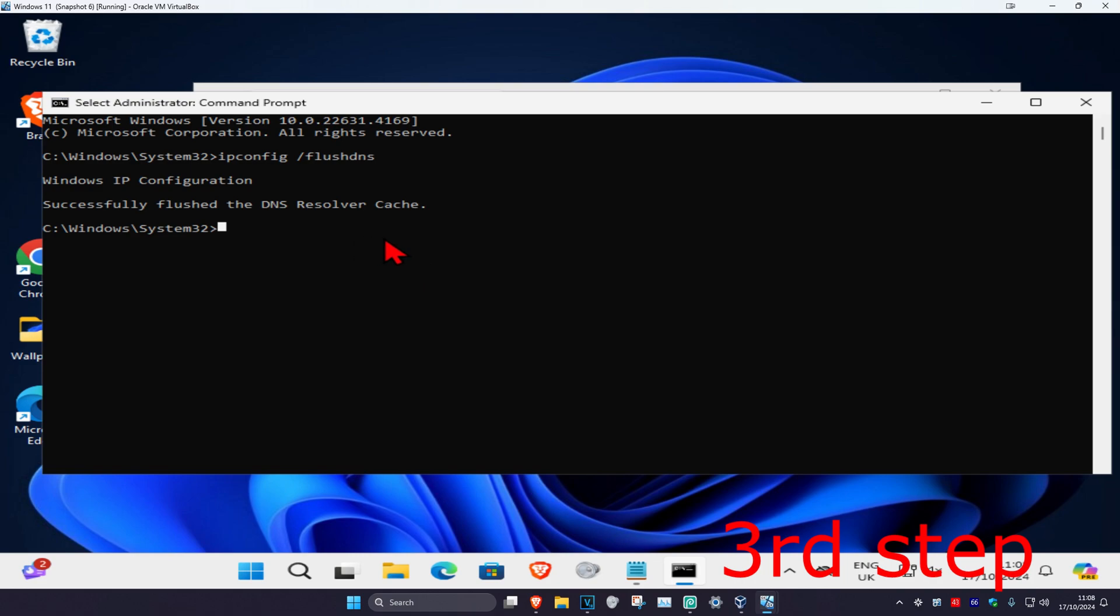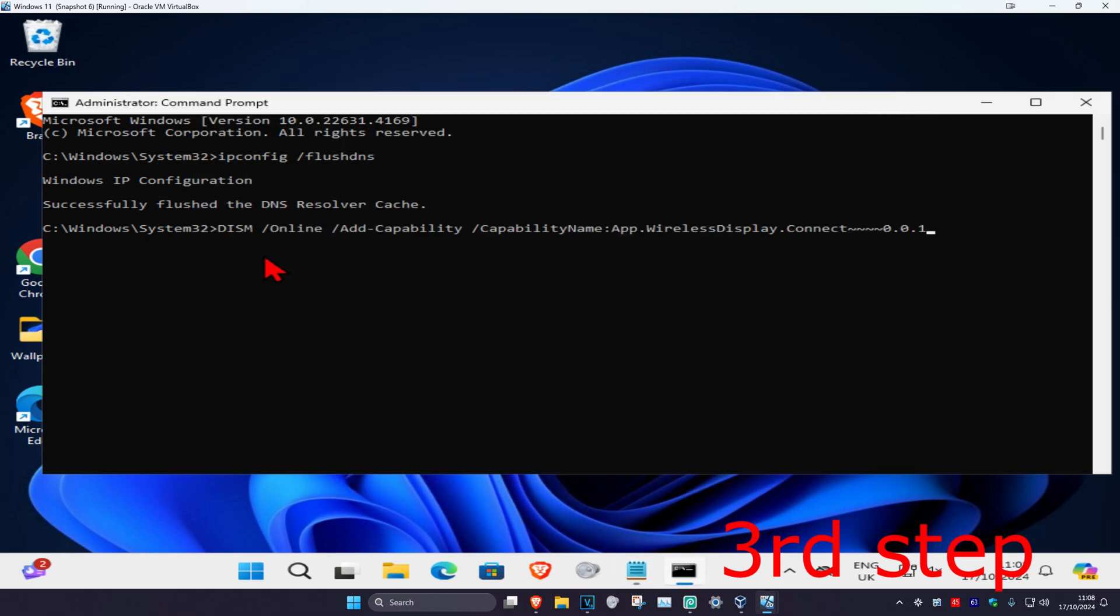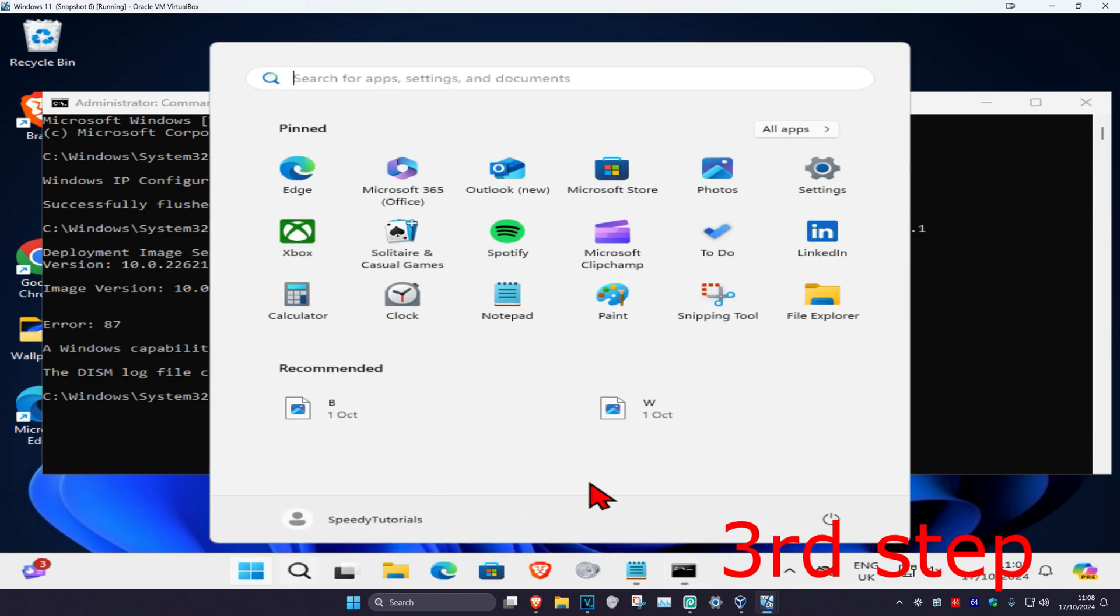Once you've done that, you want to copy and paste the command which will be down below in the description. Control C and then Control V. Click enter. Now you just want to run this scan. In your case it should be working. Then once you run this scan, you just want to restart your computer and then the problem should be fixed.